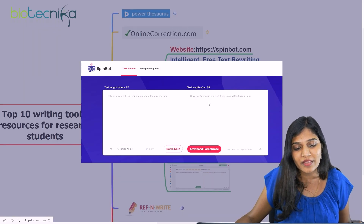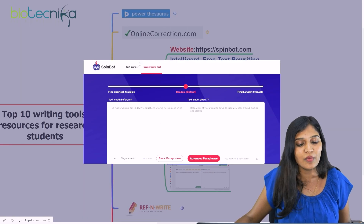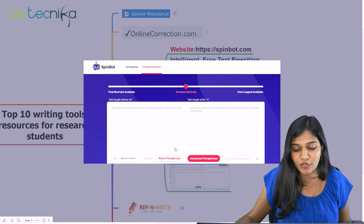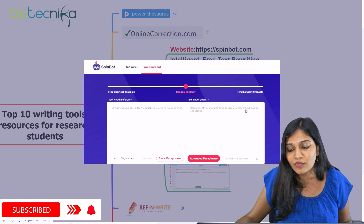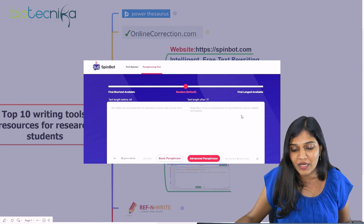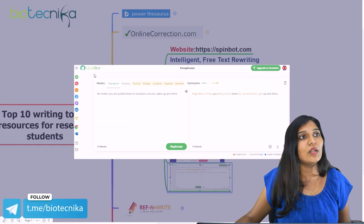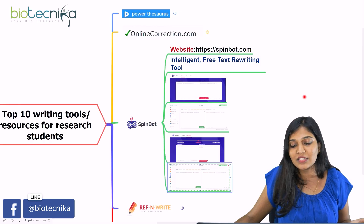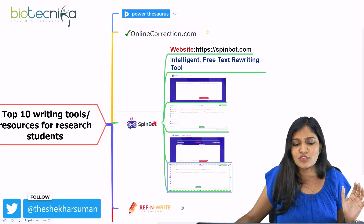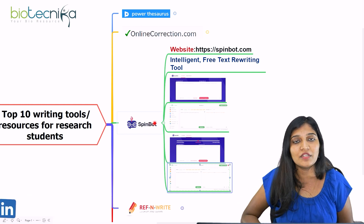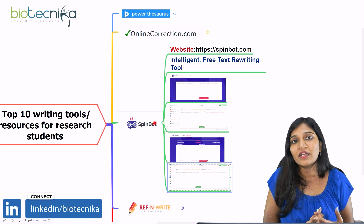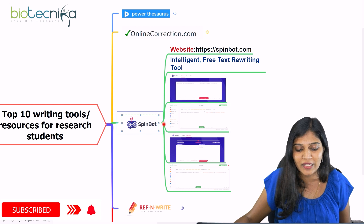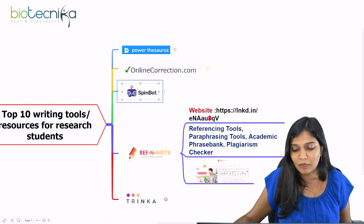The paraphrase tool on Spinboard works similarly. I entered 'no matter you are pulled down to situation around, wake up and shine' — Basic Paraphrase gave 'regardless you are pulled down to circumstances around, awaken and sparkle.' Advanced Paraphrase via Quillboard gave 'regardless of how you feel pushed down by circumstances, get up and shine.' Both Spinboard and Quillboard are free online; the advanced version requires sign-up. Great for scientific writing, journal manuscripts, project proposals, or dissertations.